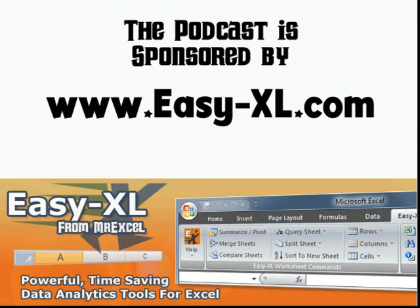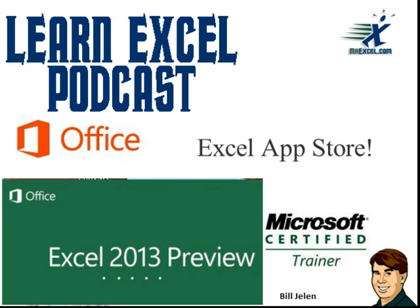MrExcel Podcast is sponsored by Easy-XL. Learn Excel from MrExcel Podcast, Excel 2013 Preview, the Excel App Store.